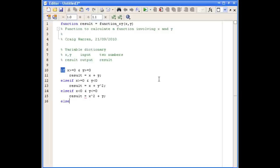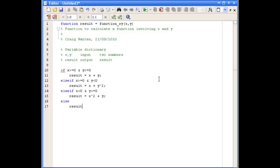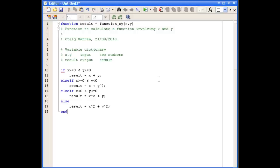Finally, our last case - we don't need to check x and y because if it's none of the above cases, it must be the last one. If that's true, then the result should be x squared plus y squared. And of course, we close it with an END.